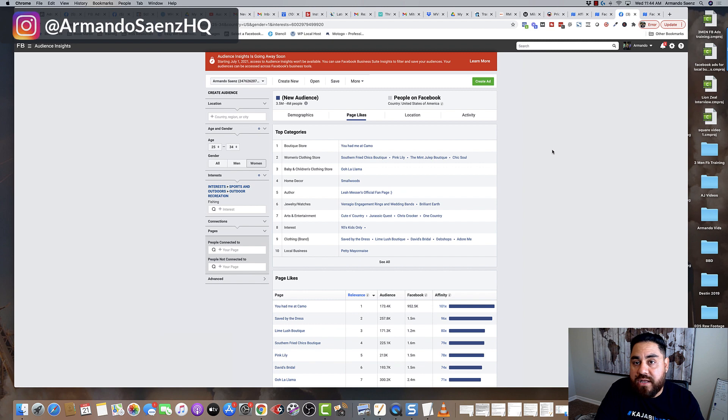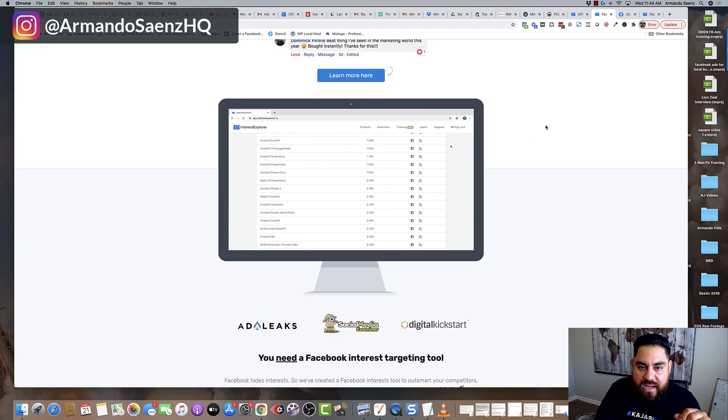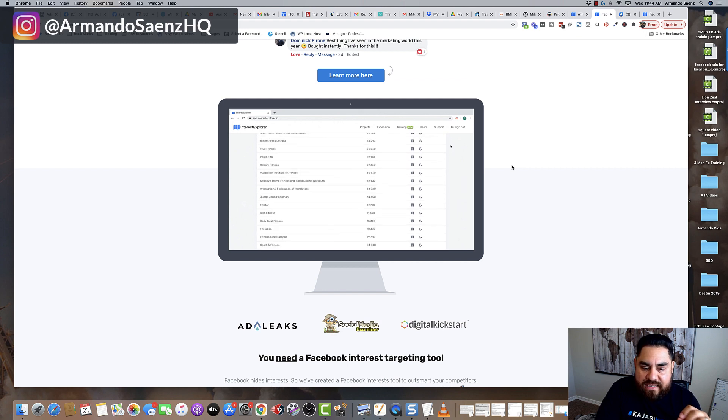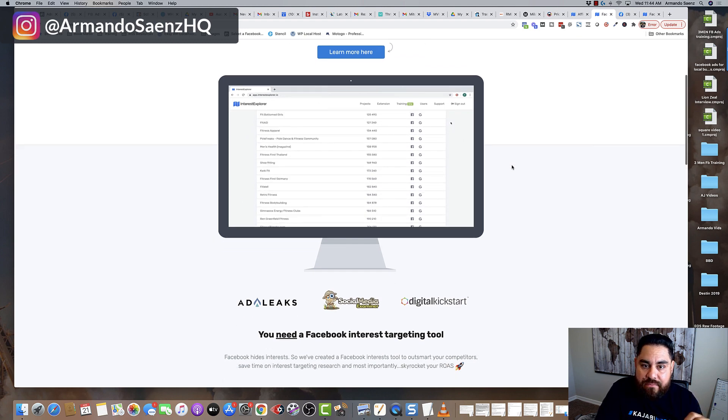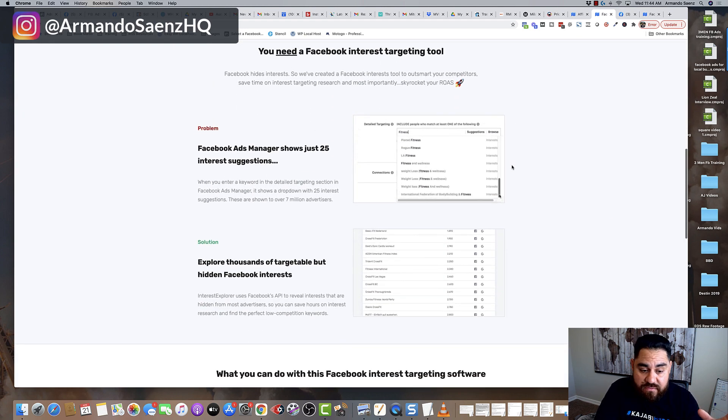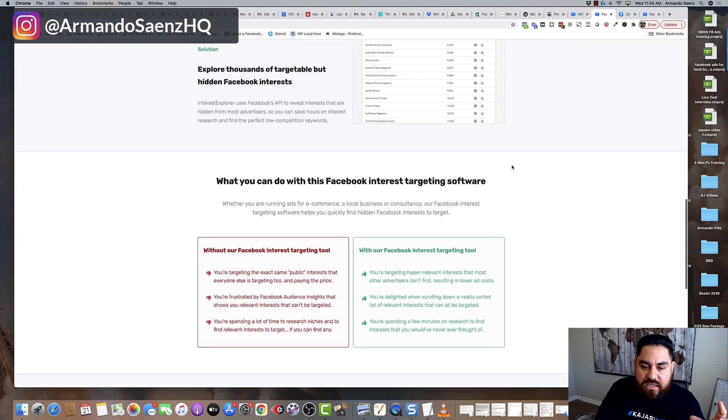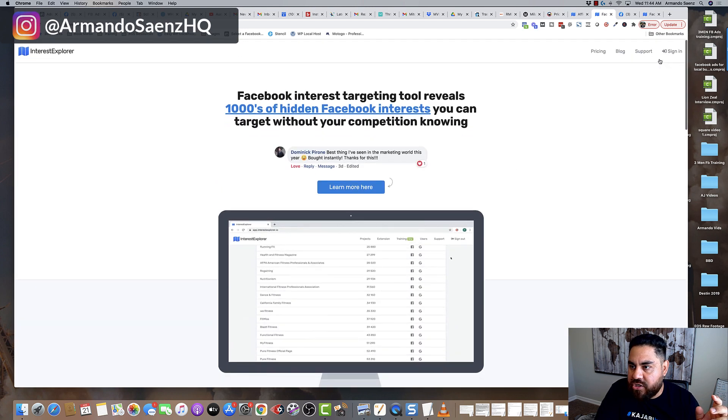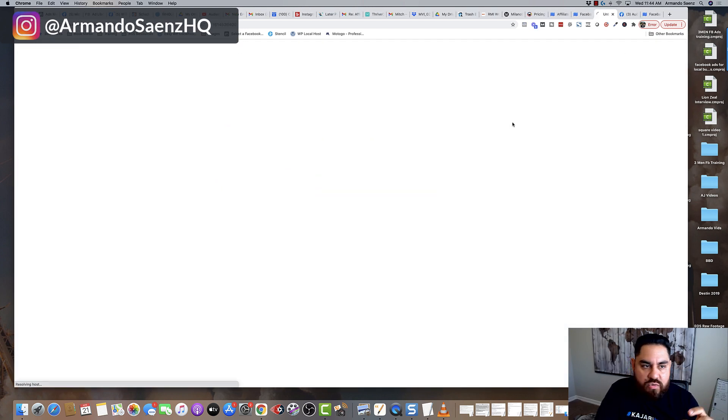So that's why it's very important to know that Audience Insights really doesn't matter. It's not going to do much for you in the long run. But this tool right here, Interest Explorer, is a little hidden gem that pros are using and have been using for a while to get an edge up on the competition. Now, I'm going to show you how this tool works.